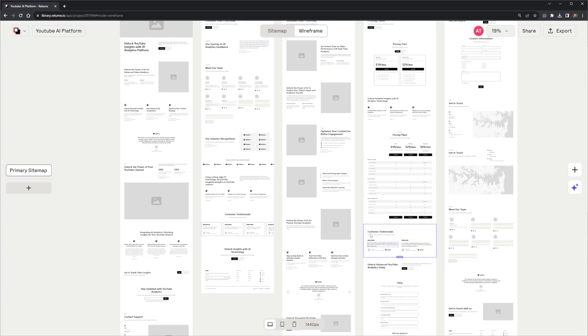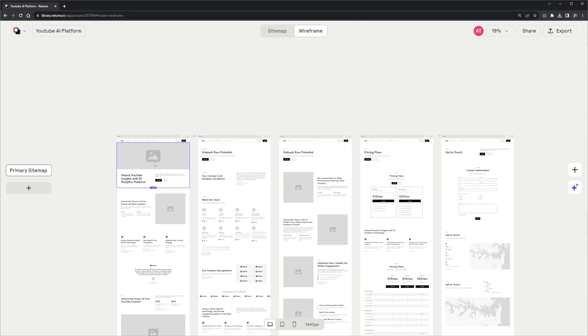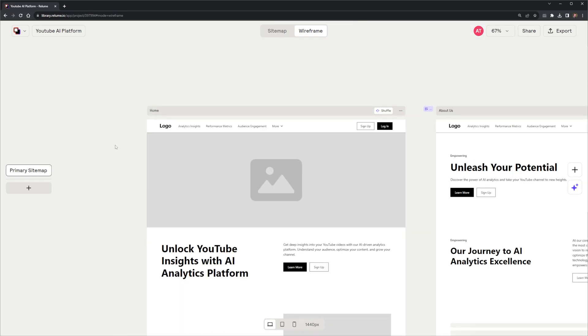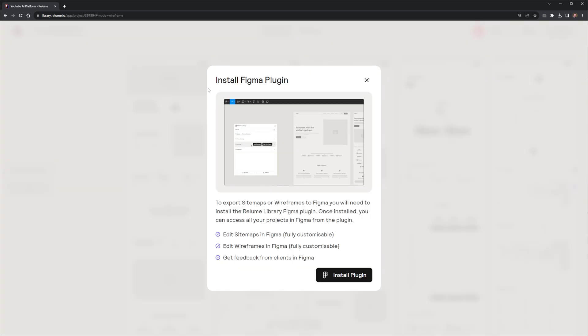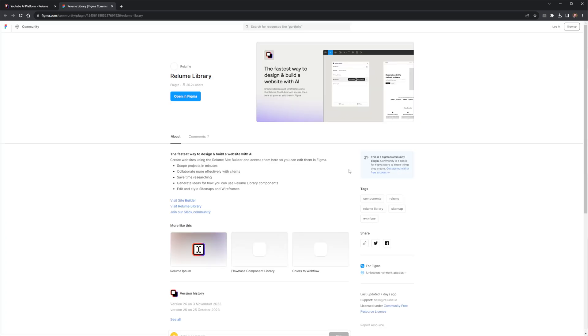Alright, let's take this to the next step. I've got these nice looking wireframes, even this sitemap. But what can I actually do with it? I want to copy it into Figma. It looks like I need a special Figma plugin to be able to do this, but it should be easy to install.